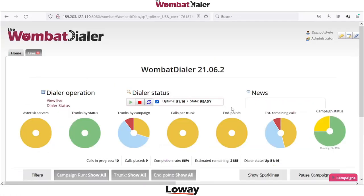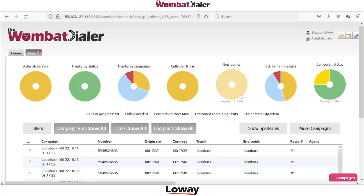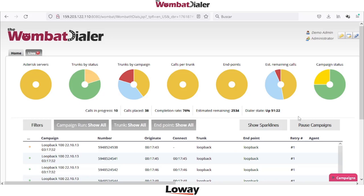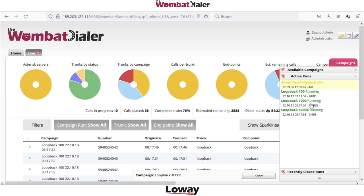We have already many campaigns running. We can just start a campaign and see how they are executing in the live page. We can see a lot of information in the live page in this configuration where we have different campaigns already running.